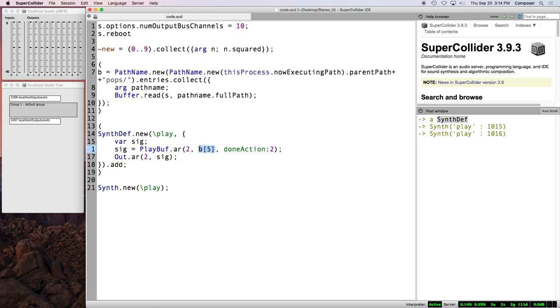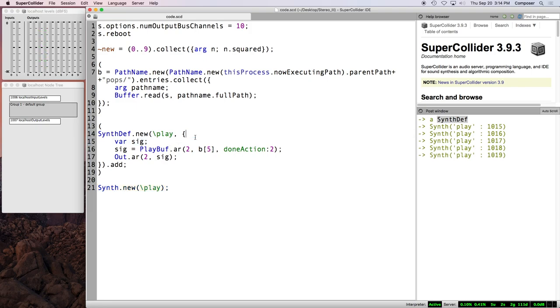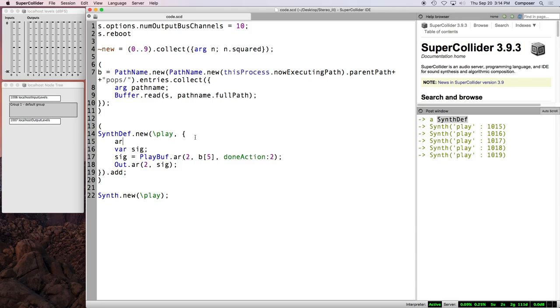And so now in order to use this synth def, we create a new instance of a synth, which is the corresponding object. And I believe if we just do this, we should get sound. So that works. And we have hard-coded our synth def to always be two channels, to always play this particular sound file, to always output to hardware output bus 2. So this is not very flexible. We can play this all day long, but we have no variation.